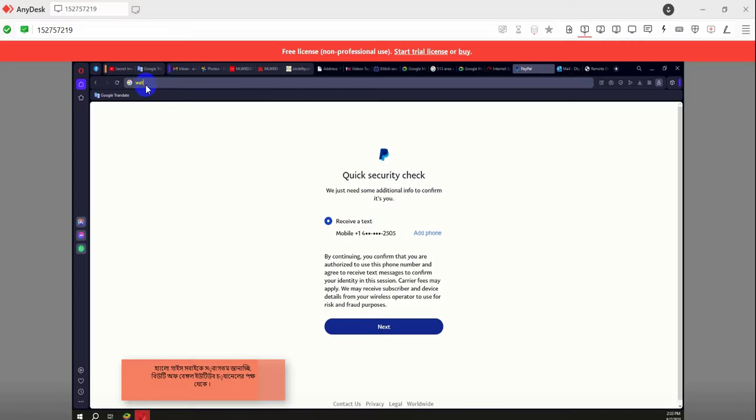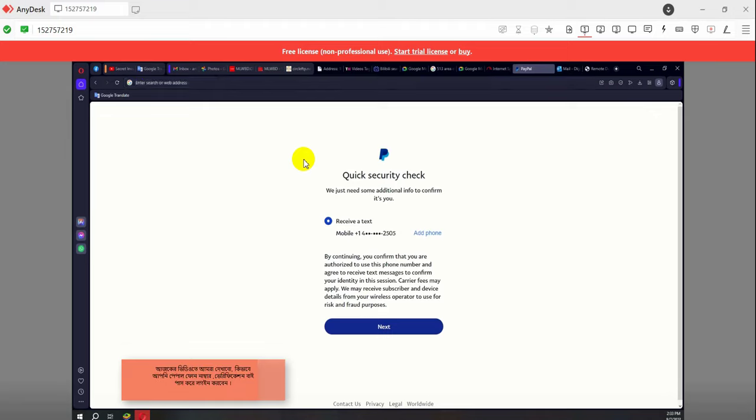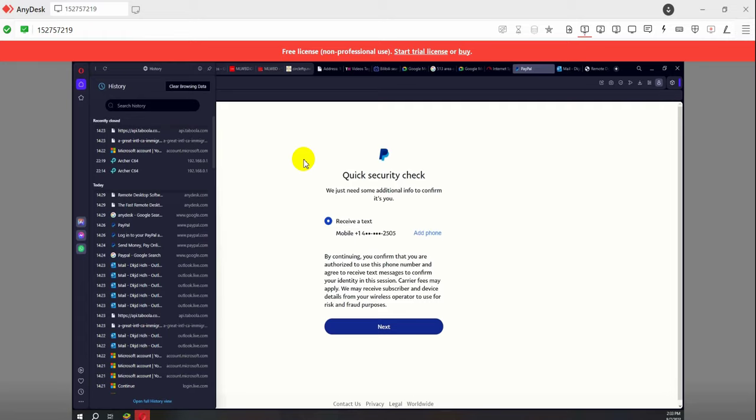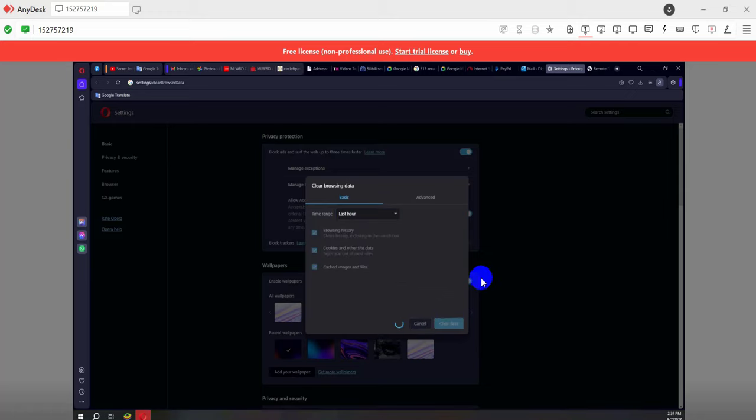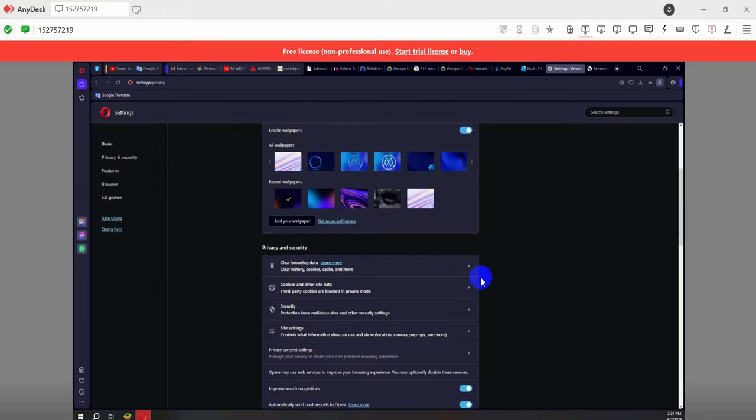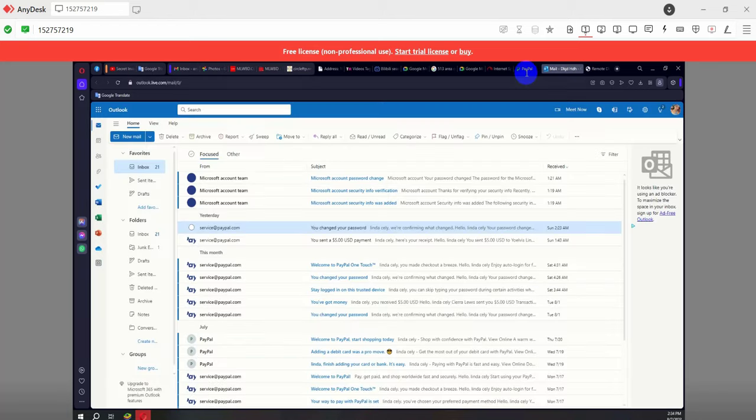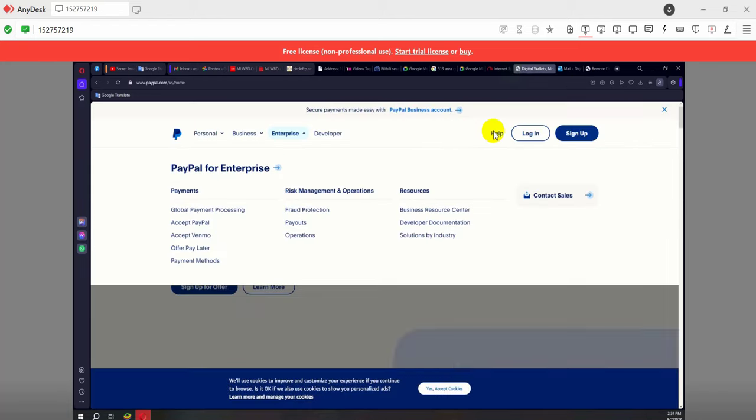Hello guys, welcome to Beauty of Bengal YouTube channel. In today's video we will show you how to log in by bypassing PayPal phone number verification. Now go to your browser's history and delete the entire history. Now go to the PayPal website, then click on Help.